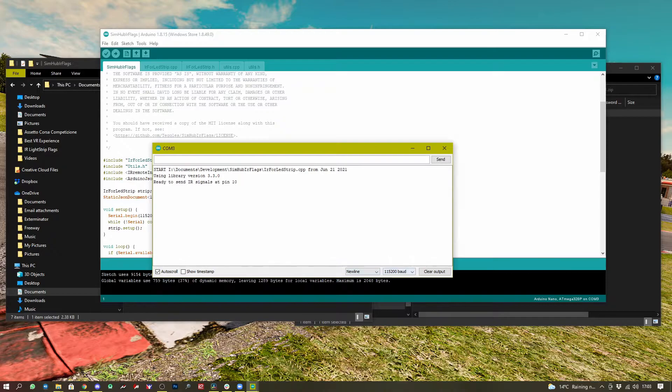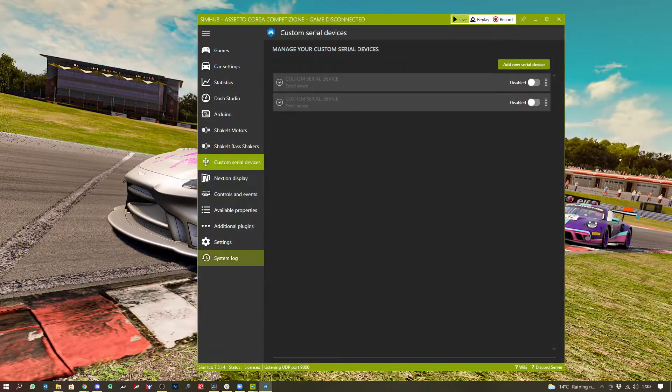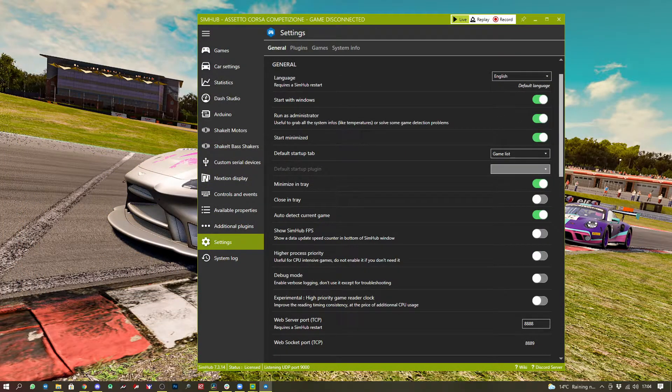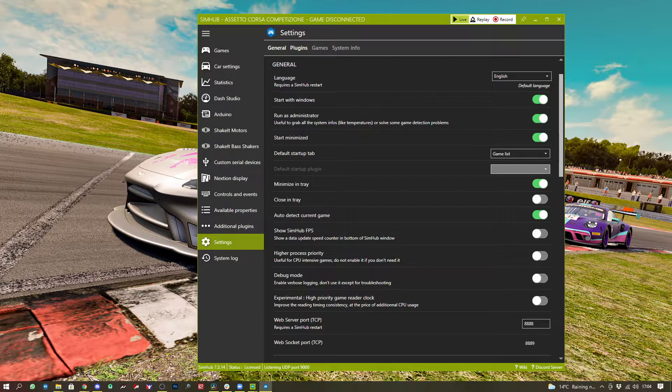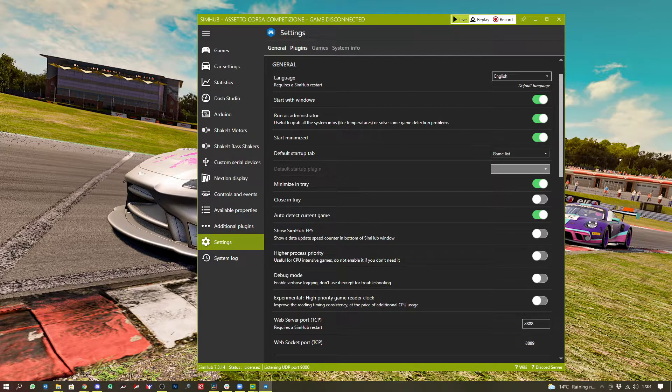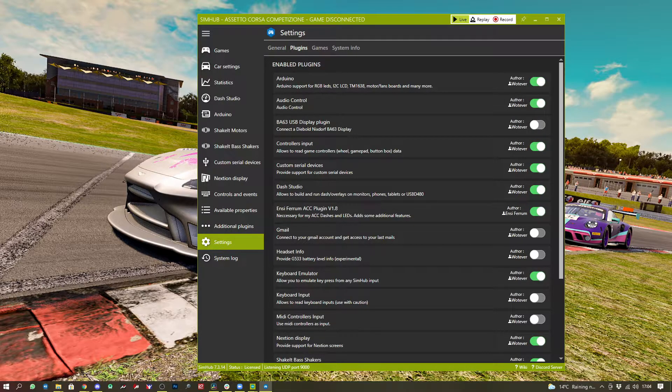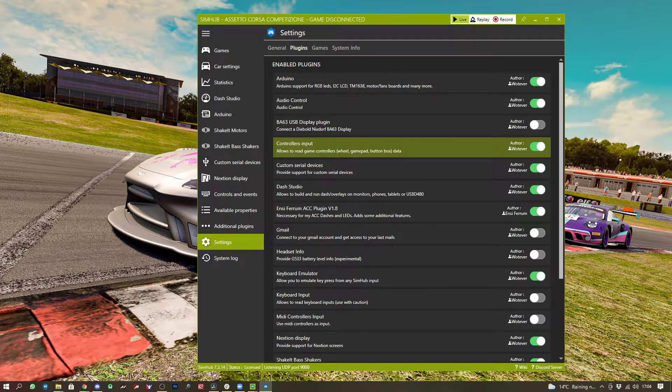We then head on over to SimHub, go to settings and plugins, find the custom serial devices plugin.